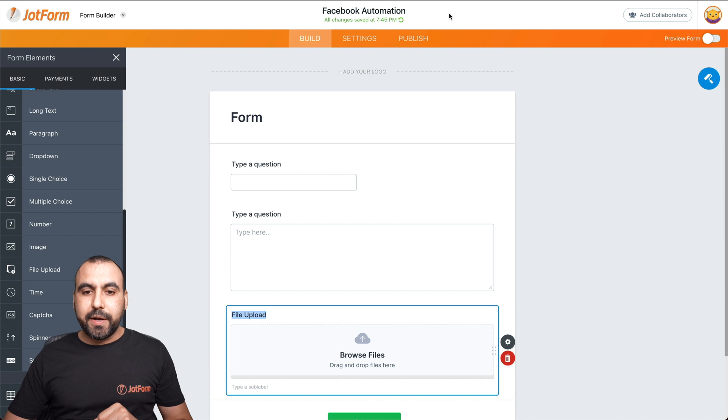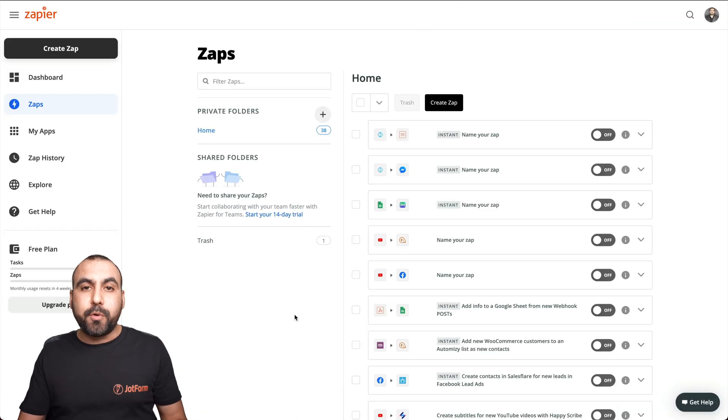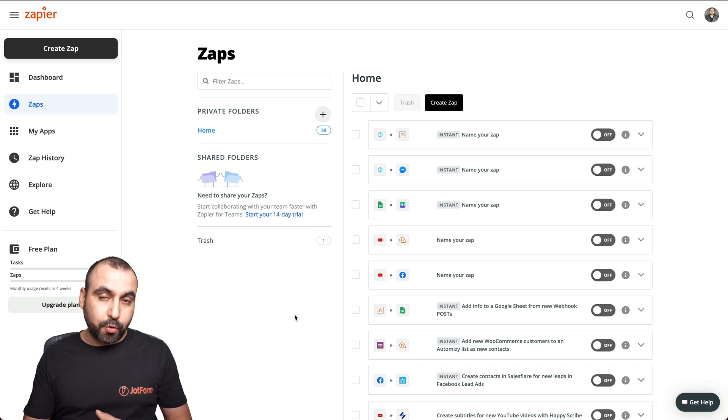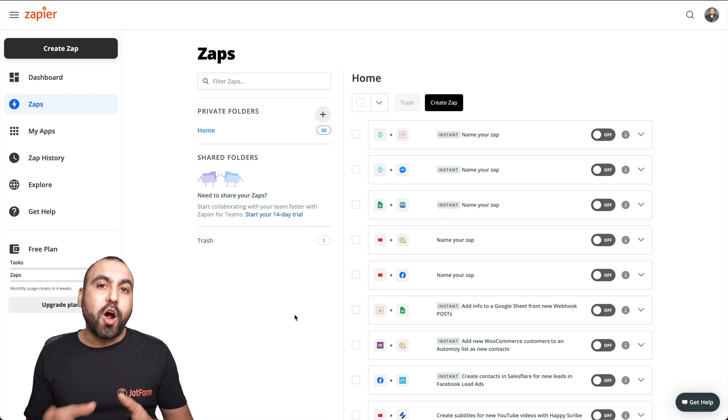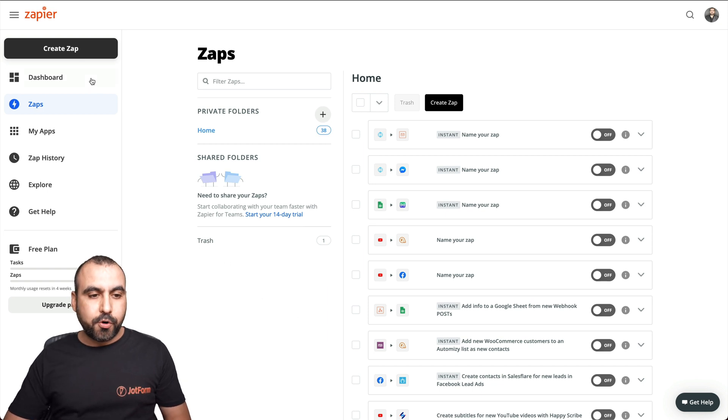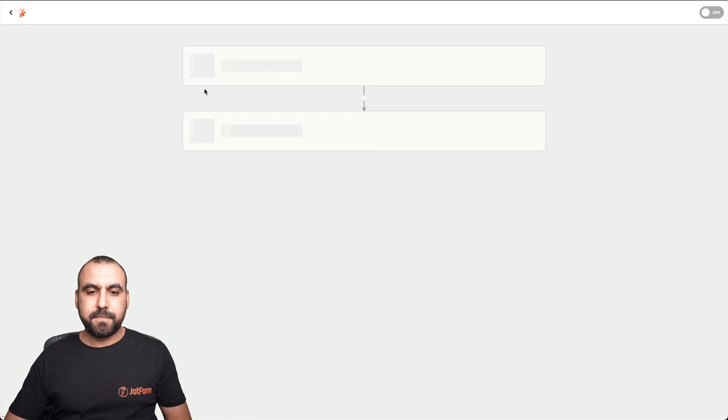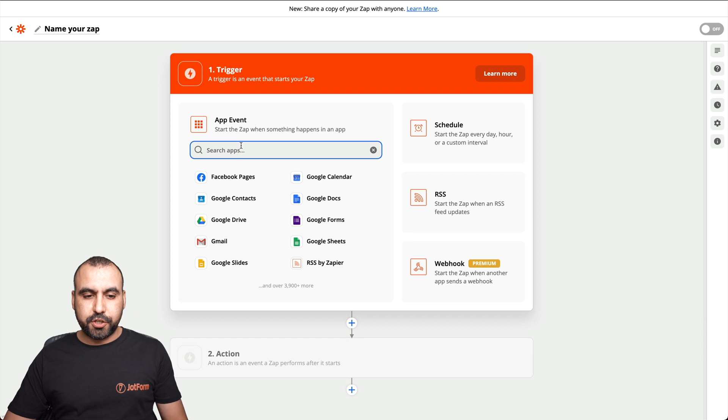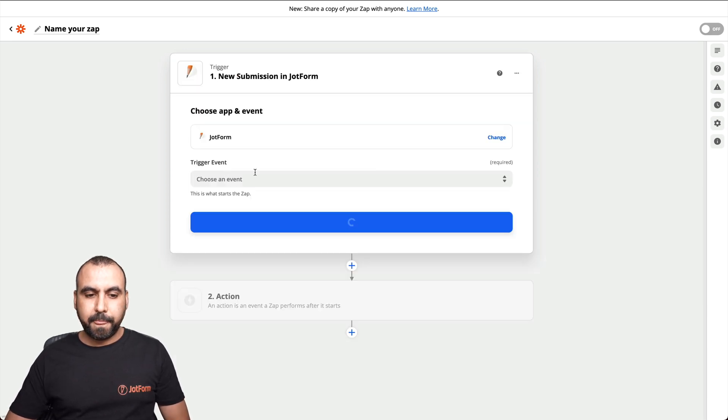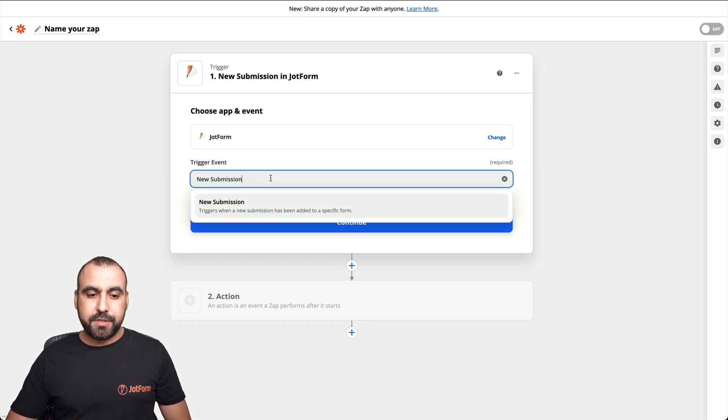Let's start with this one. Let's go into Zapier now. This is where we're going to create our automation. In this case, we're going to use the Zapier integration. But if you don't want to use Zapier, we can accomplish this with webhooks. Also, let's go into create a Zap. Let's search for job form. Let's select it.